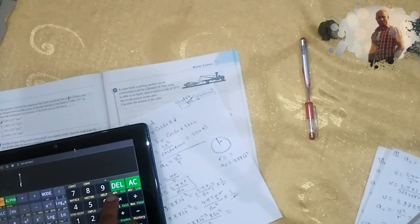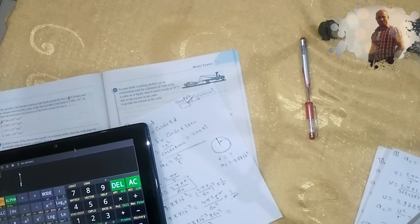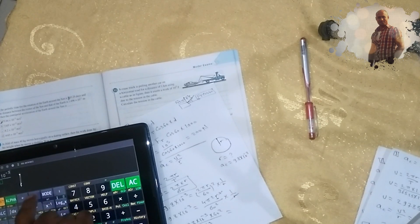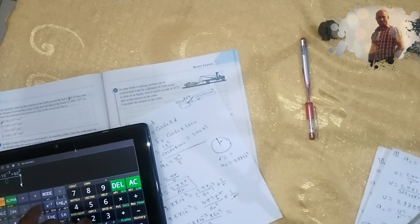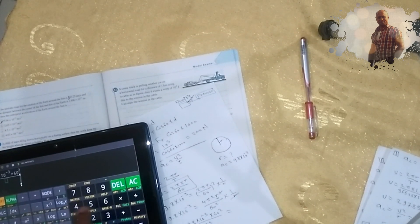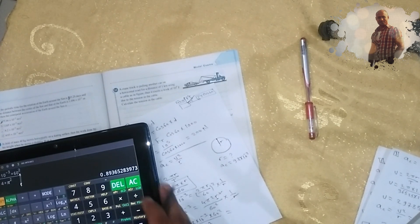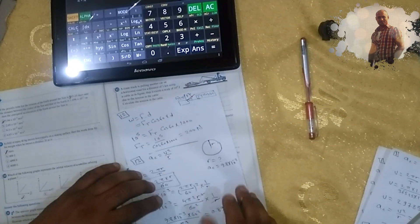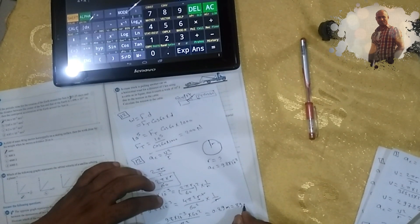9.8 times 10 to the power negative 3, times 60 squared, divided by 4 times π squared, equals approximately 0.089 meters, which is approximately 8.9 centimeters.